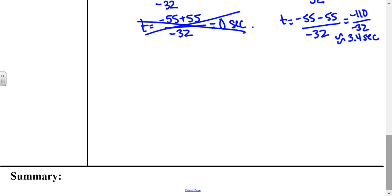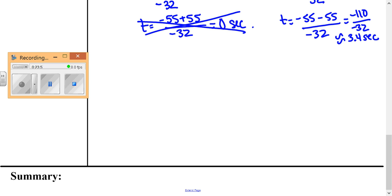For the summary, make sure you go back and answer the essential question from the beginning: when should you use the quadratic formula?